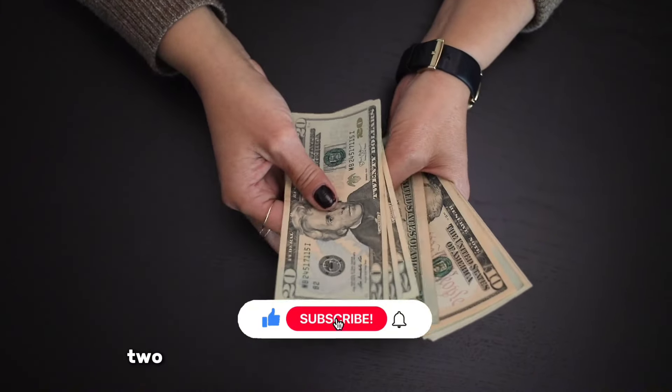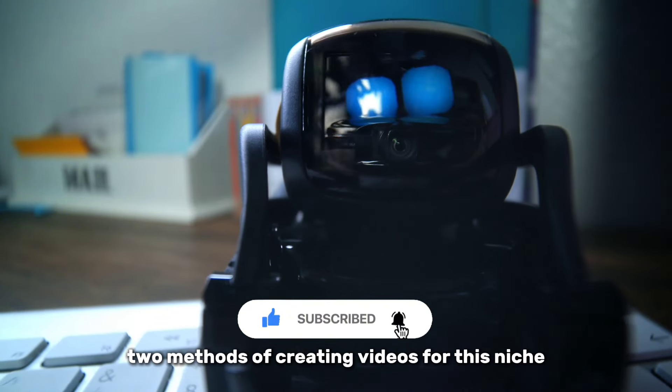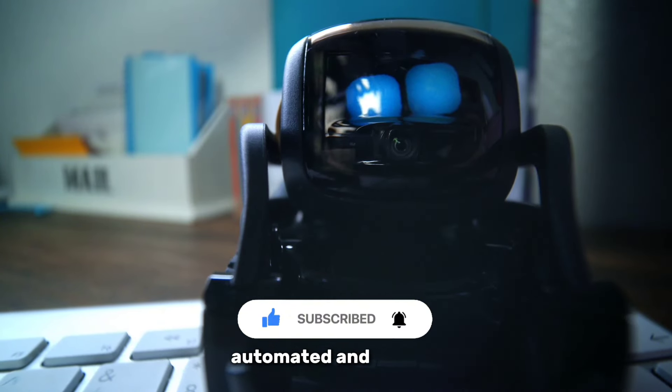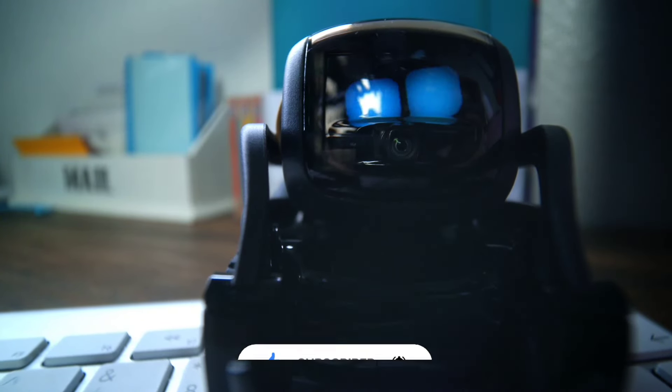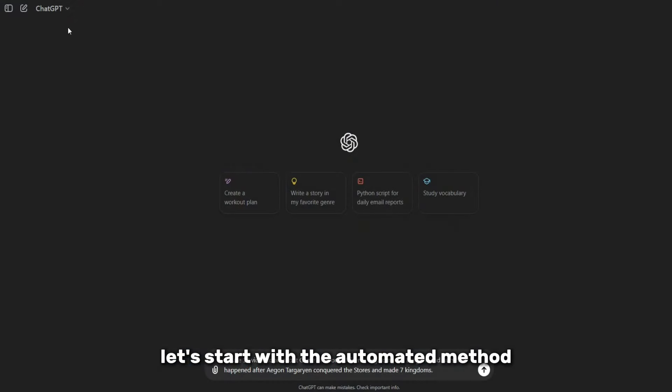I will present two methods of creating videos for this niche, automated and manual. Let's start with the automated method.